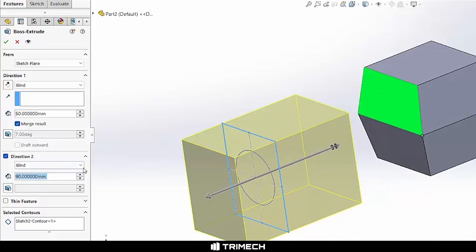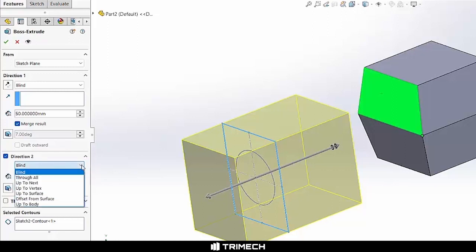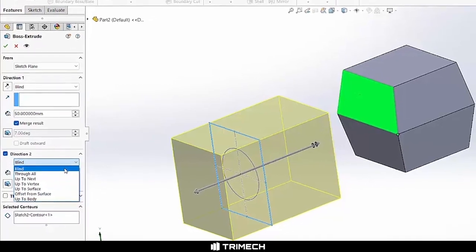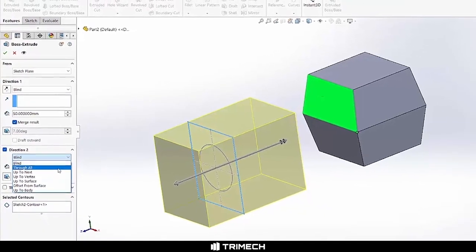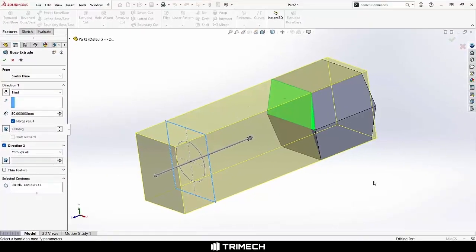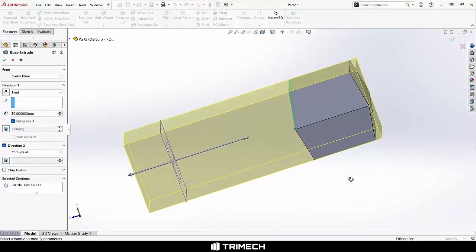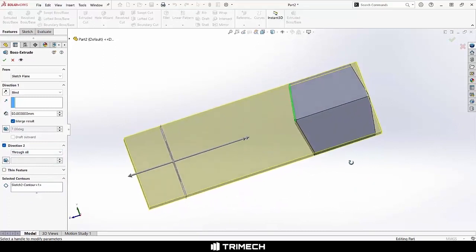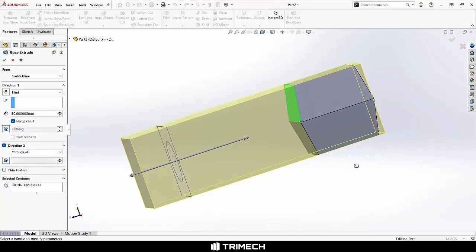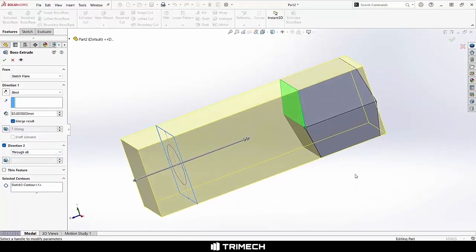Now, we'll also take just a minute to talk about some of our other end conditions here. In this case, since we are facing some geometry, we're going to have access to all the ones that we could use. In addition to Blind, which you've seen, we have options for Through All. You'll note with our preview, you'll see that it'll actually extrude our block through the extents of whatever other bodies we have.